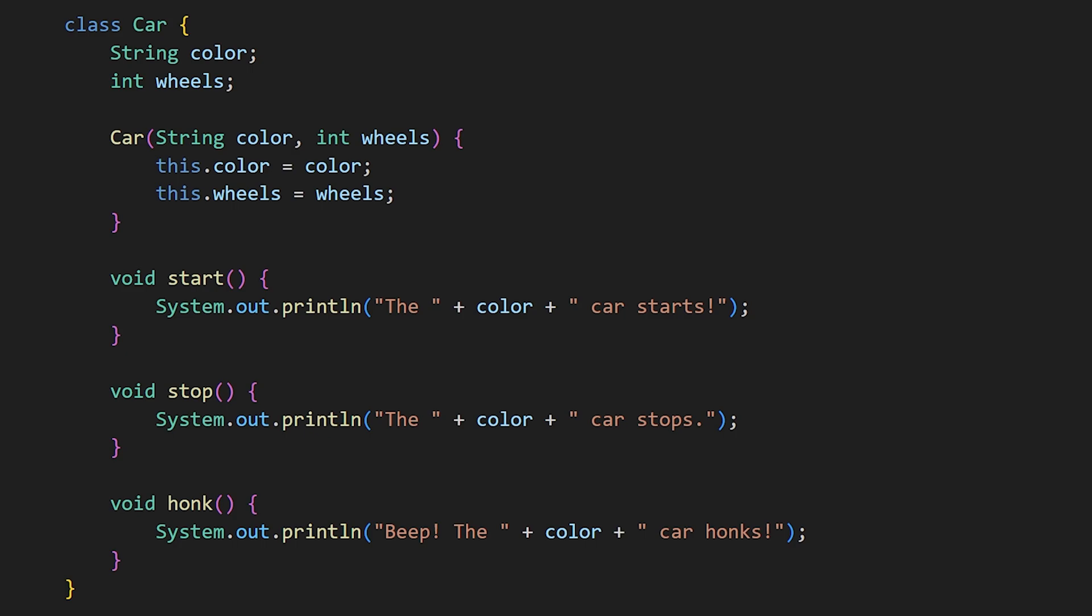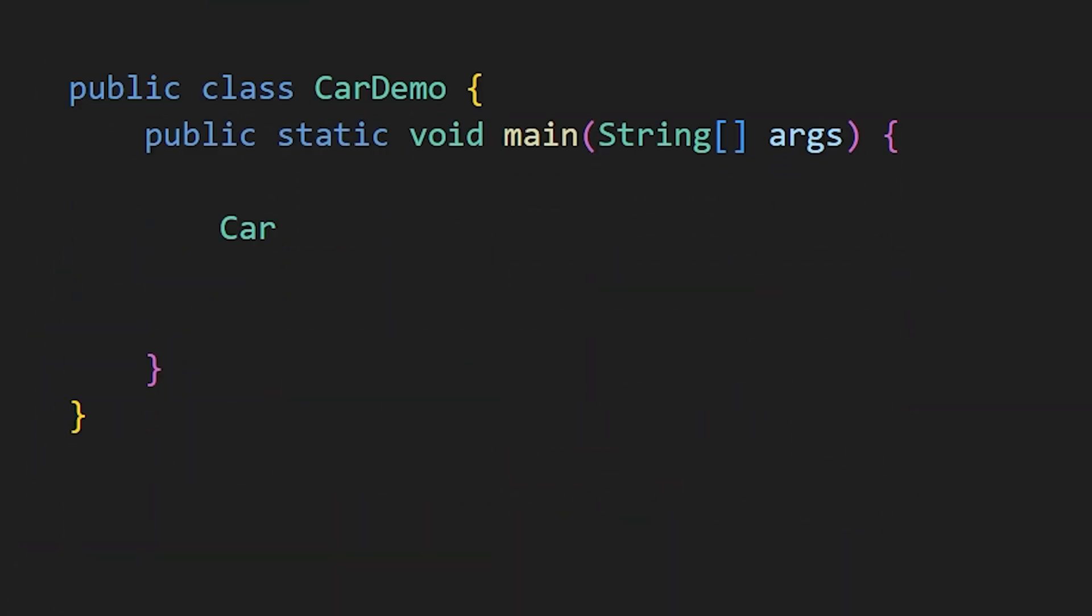Now, up until now, we have only created a blueprint for a car, not an actual car. To create an actual car based on this blueprint, you use the class name, followed by an object name of your choice, and then the new keyword, and finally the class name again with attributes in brackets.